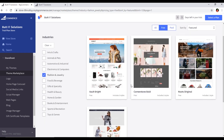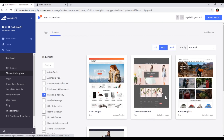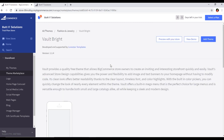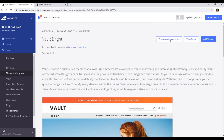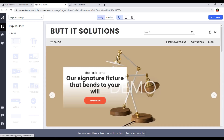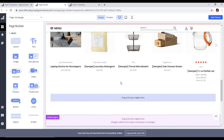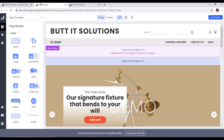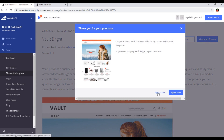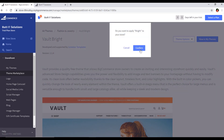For example, in Fashion and Jewelry, if we want to install this one — Vault Bright — this is a free theme. We will click on it and we can preview with our store first. We can click here and this will open in the page builder so we can see how it will look. If you want to apply this, just click on Add Theme and Apply Later or Apply Now.